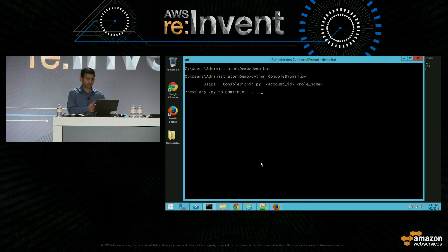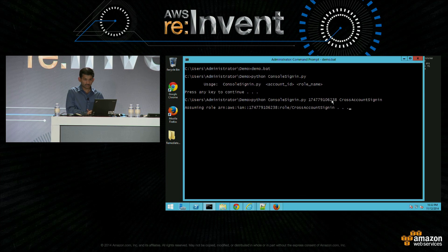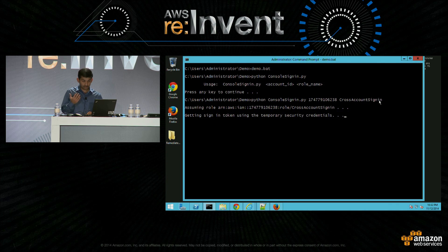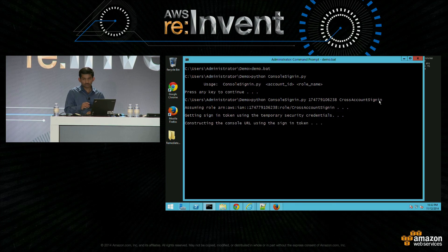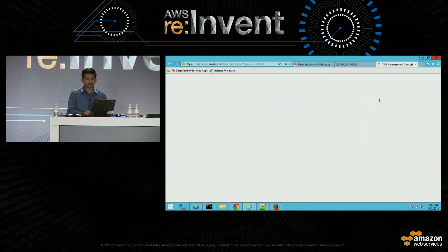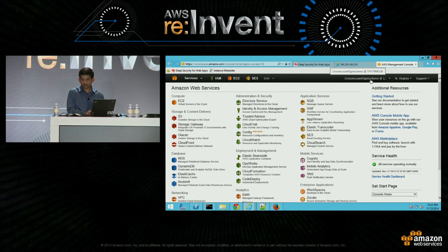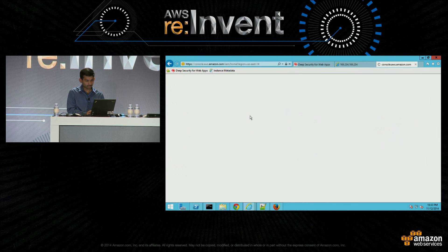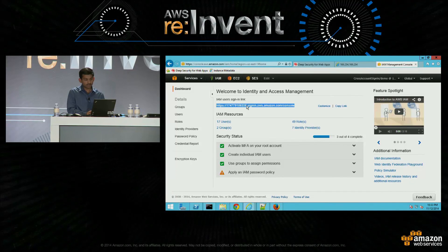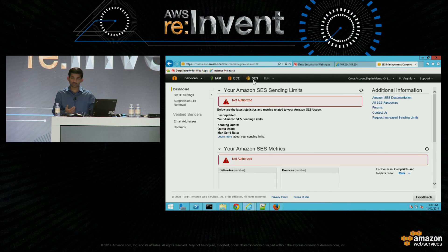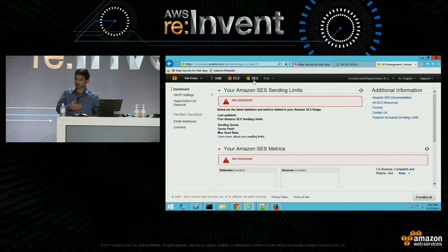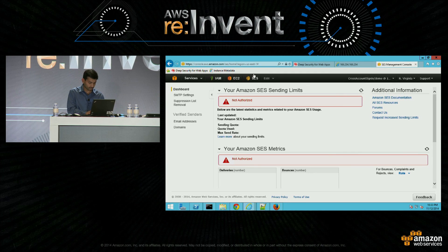So this is the account ID ending with 6238 and the role name. Now it's going to assume the role — it assumed the role and got back the credentials. Then it uses those credentials to get back the sign-in token, construct the console URL, and redirect the user to that URL. As you can see, it is using the cross-account sign-in role from my account. If I go to IAM, it works and shows my account. If I go to Simple Email Service, it gets a 'not authorized' error — this is expected because the cross-account sign-in role only allowed IAM read-only and EC2-all permissions.